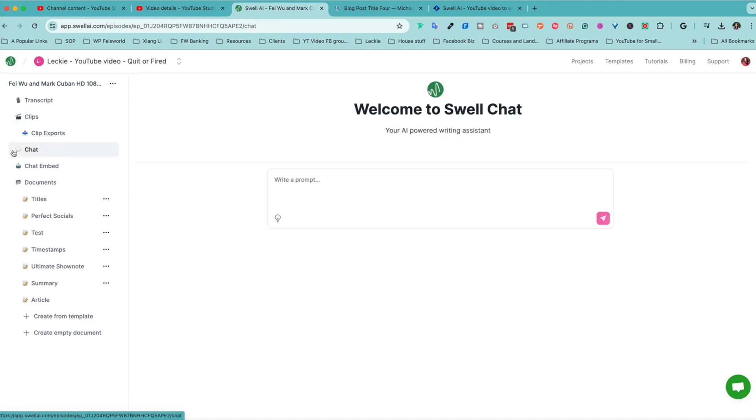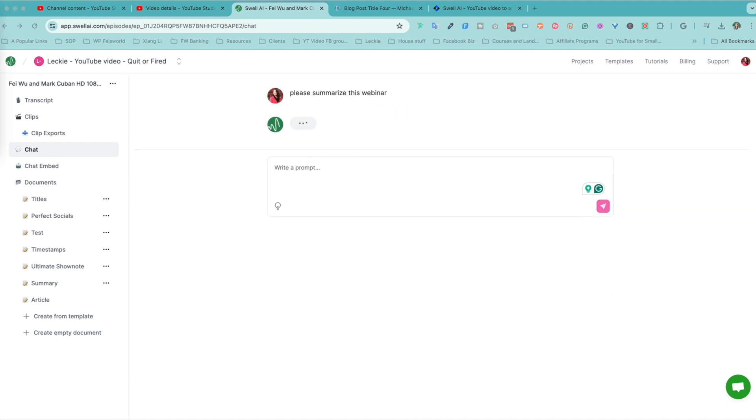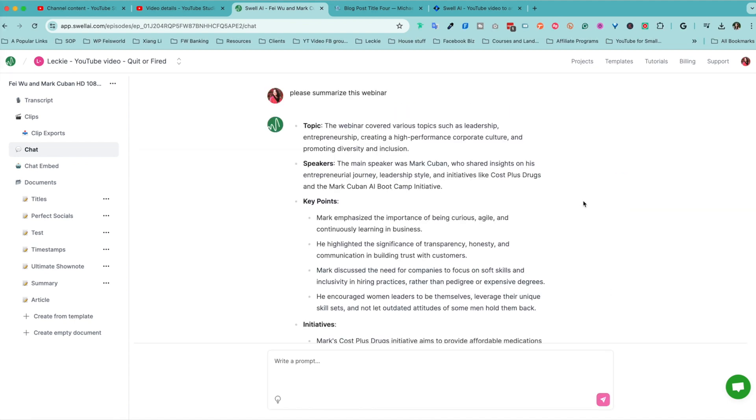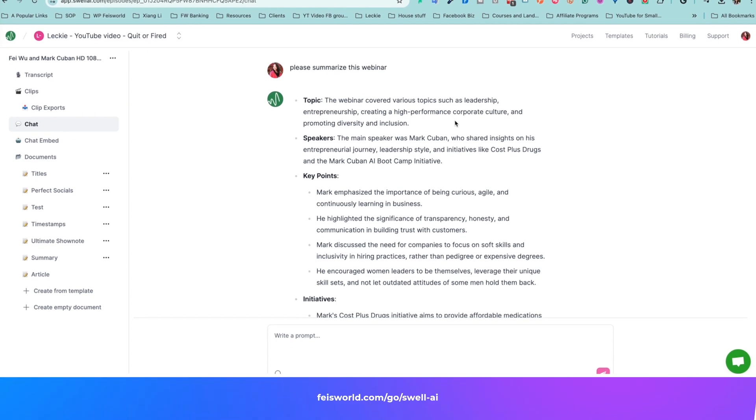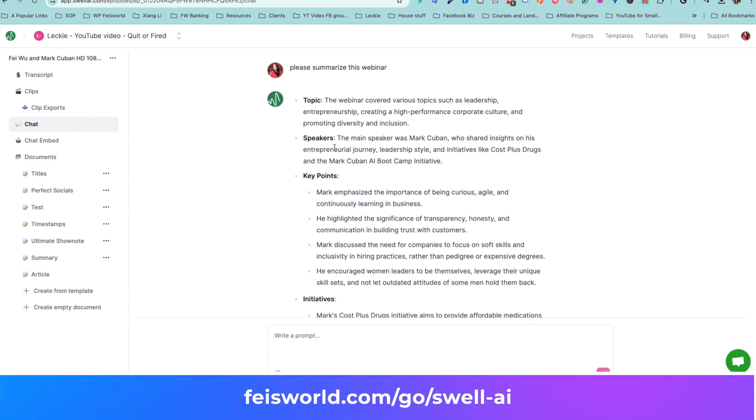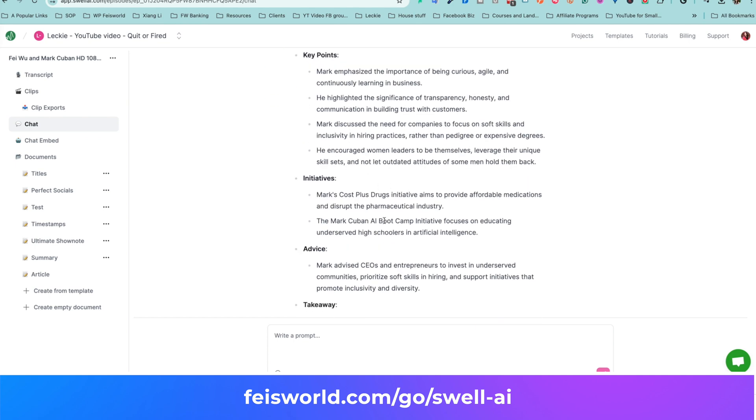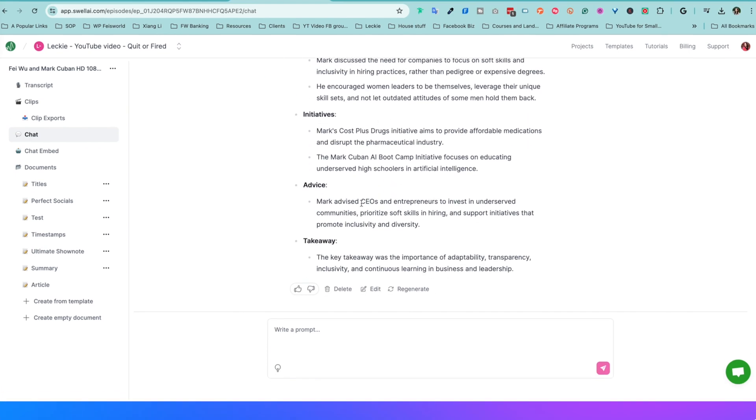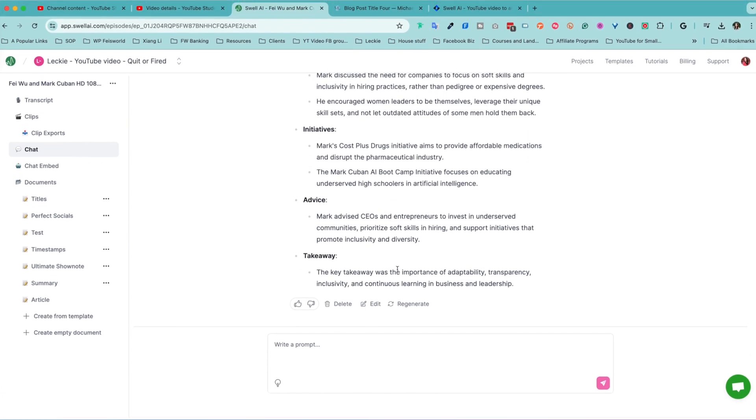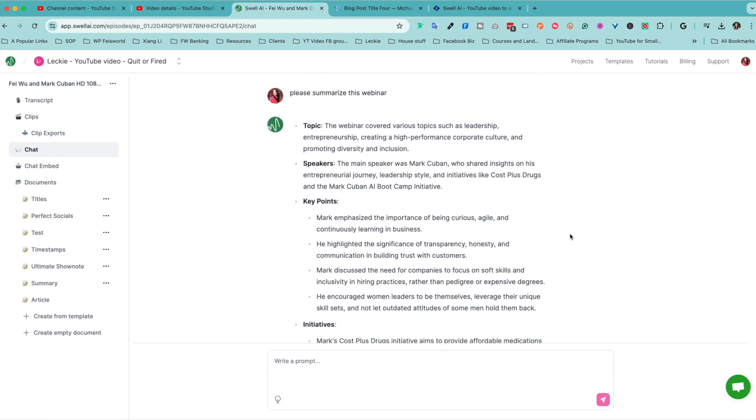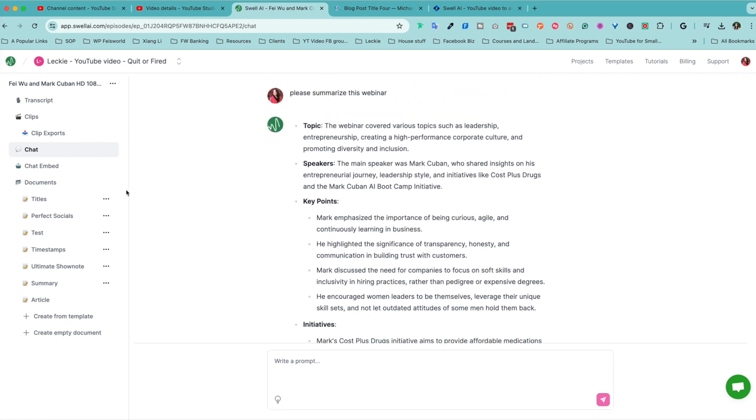You also have chats. Please summarize this webinar. Variety of topics on leadership, entrepreneurship, diversity, inclusion. The main speaker was Mark Cuban, who shared insights, blah, blah, blah. Mark emphasized this initiatives, advice, and takeaways. So that's pretty helpful, right?